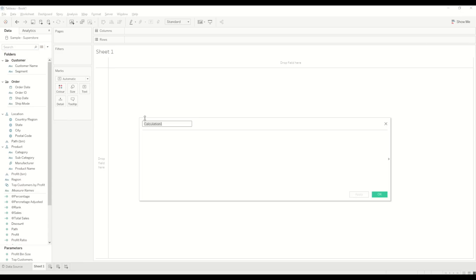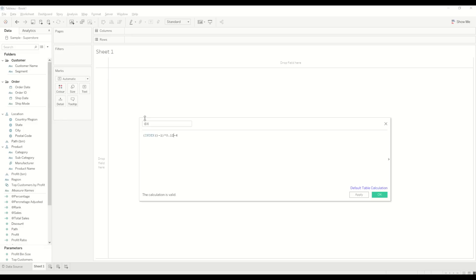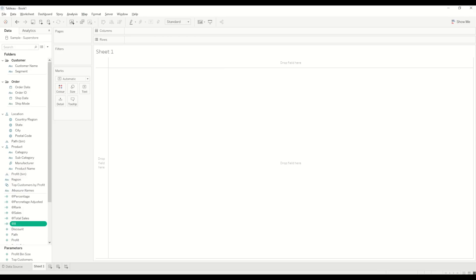Now we need to create the coordinates, starting with the X axis. We'll use an INDEX() function minus one. This calculation uses the data densification technique where these numbers create equal spacing between all the points we are artificially generating. You can look at different tutorials on data densification for more details on how to get equal spacing between each point.